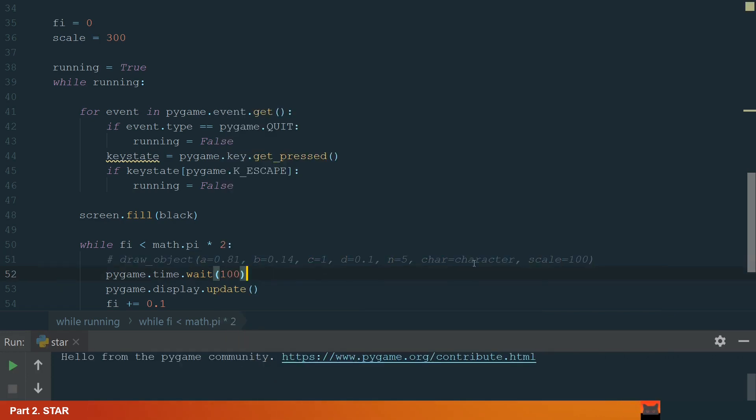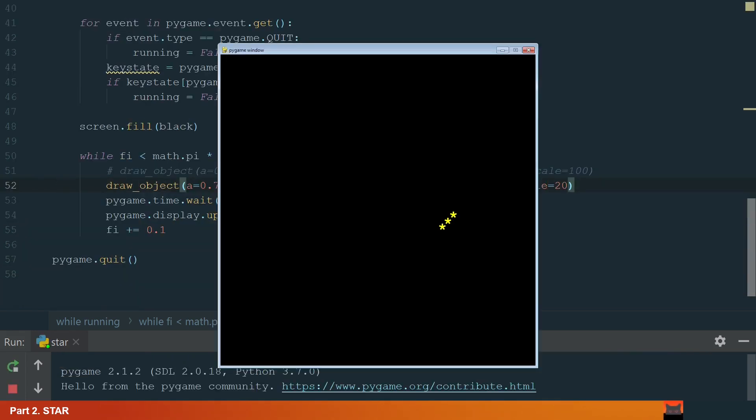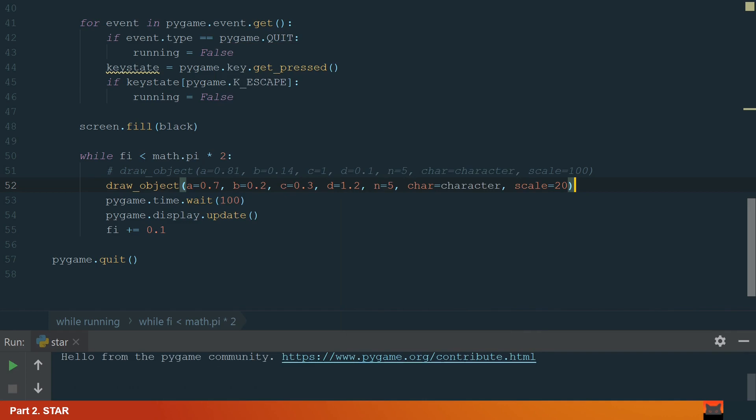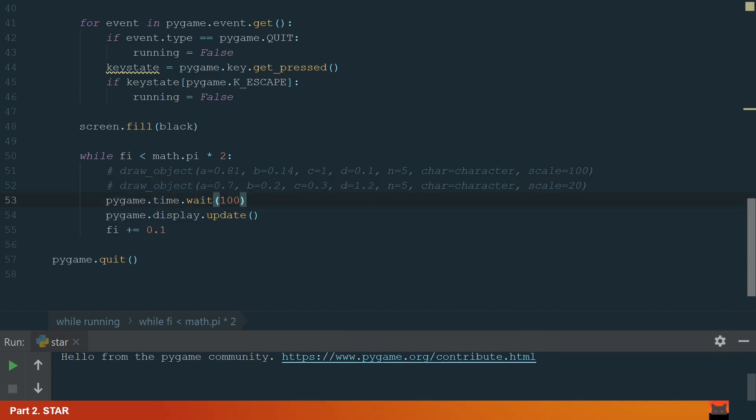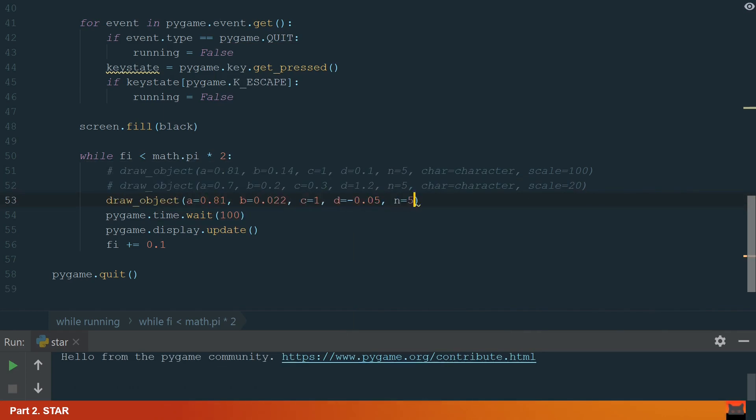Let's try with different parameters. Also don't forget that you can change the n parameter to have a different number of edges. This one looks cool. This is how easy you can write a function to draw a star using an asterisk or any other character.